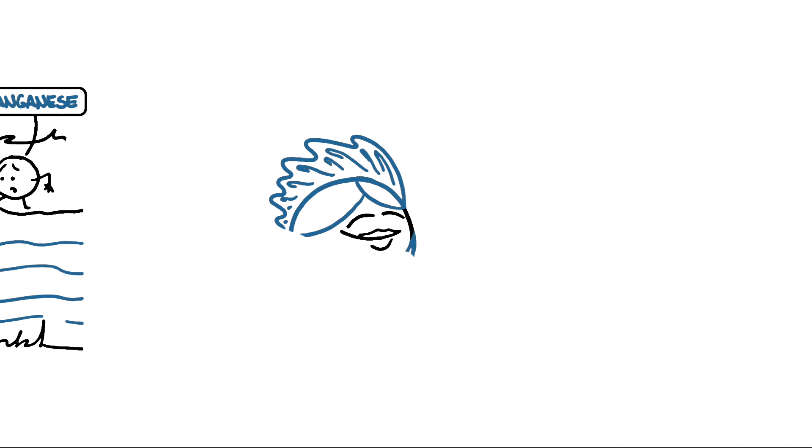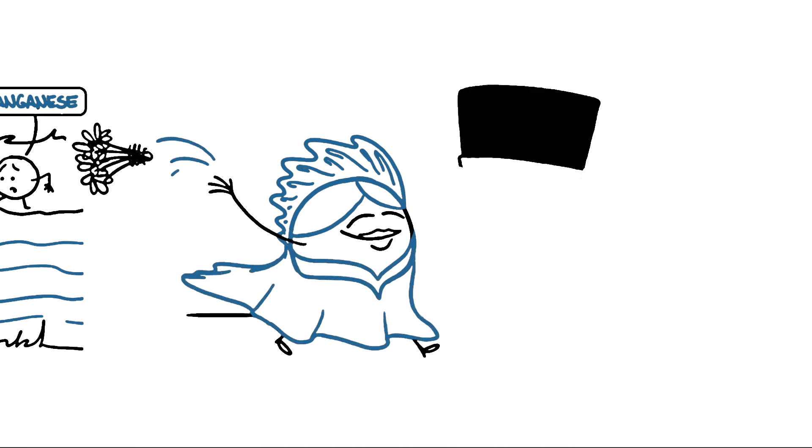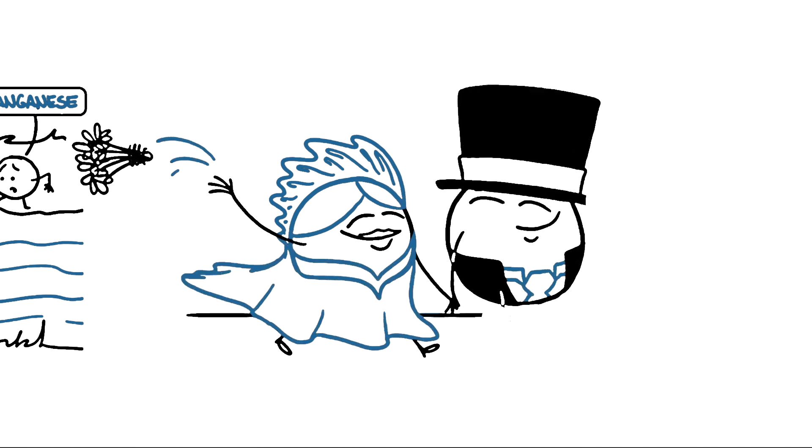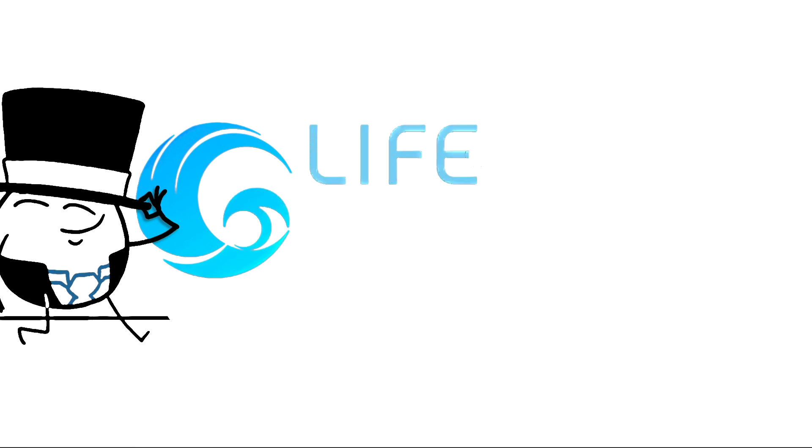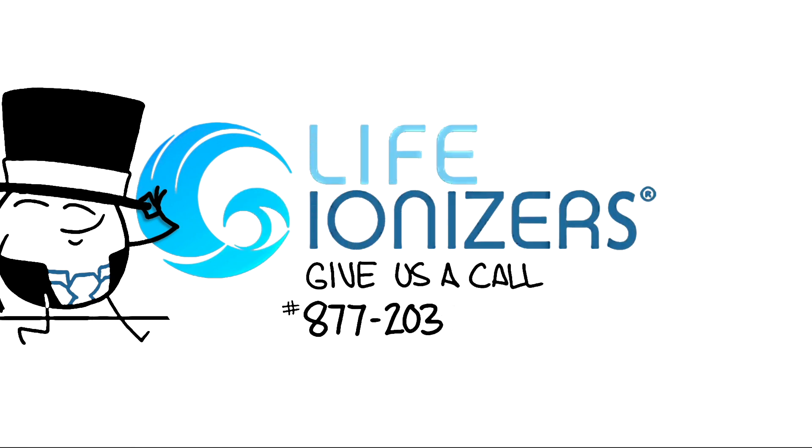Well, that wasn't so bad, was it? Any questions about the information in this video? Call now and speak with a specialist at 877-203-9502.